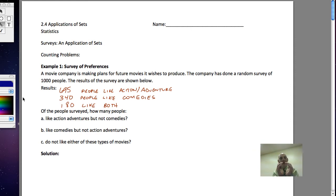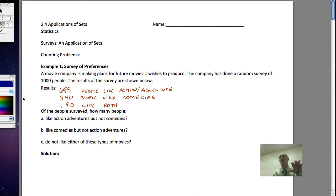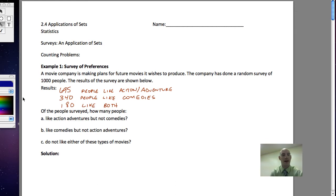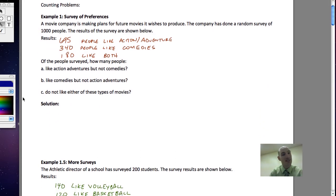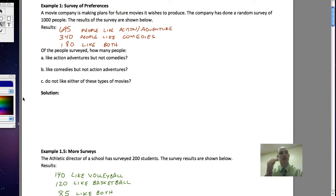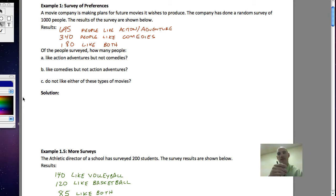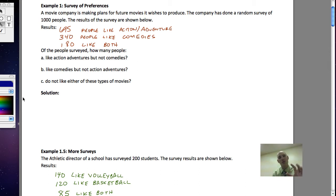It wouldn't be that difficult except we have that overlap part where they like both. Does that mean it's 695 plus the overlap, or 695 before we consider the overlap? I think the best way to figure this out is to take a Venn diagram and see what it actually means. They've asked us: how many like action adventure but not comedies? How many like comedies but not action adventures? How many do not like either of these types of movies?